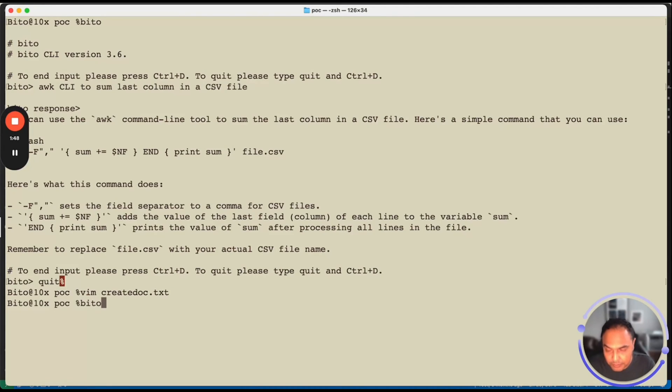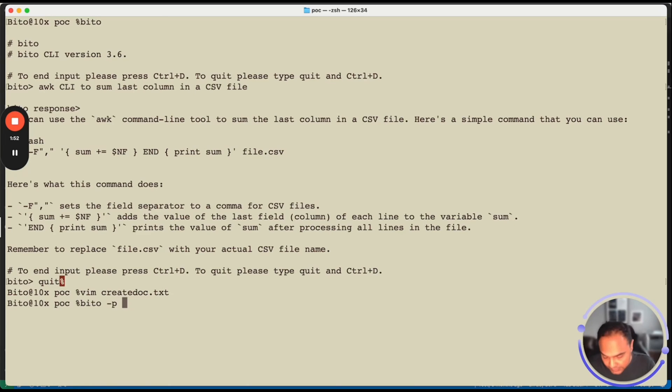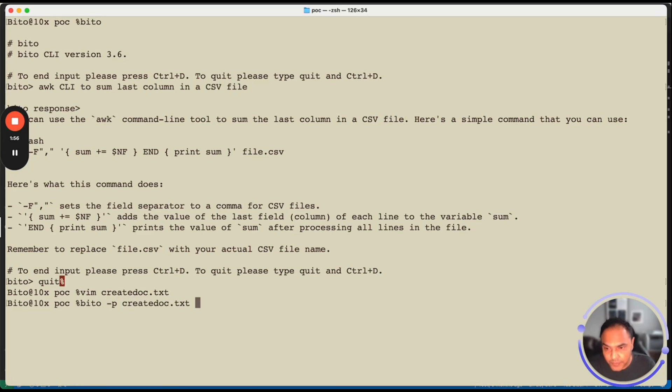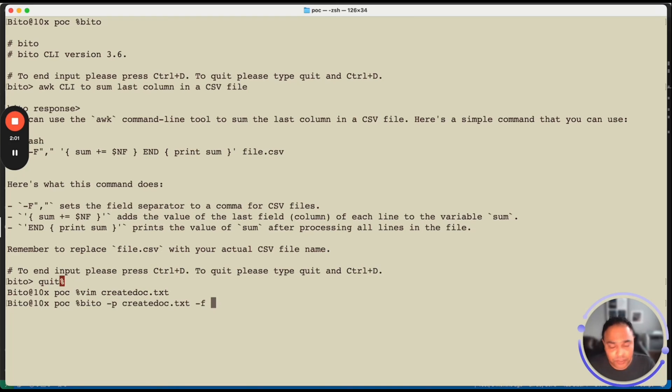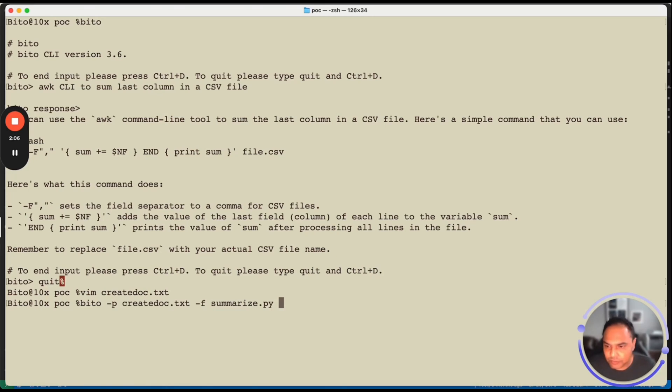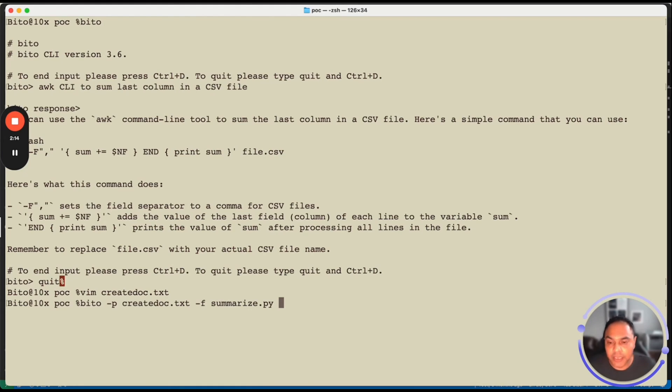And I can actually use this prompt to generate documentation for any specific code file by running Bito with minus p option, p means prompt file or instructions that you want to run. And then minus f followed by the file on which you want to run this particular instruction or prompt on. And here I have summarize.py, which is a Python file and say that I want to create documentation for it. So Bito minus p create.txt, which is the prompt minus f summarize.py is the file on which you want to run or create a doc for.